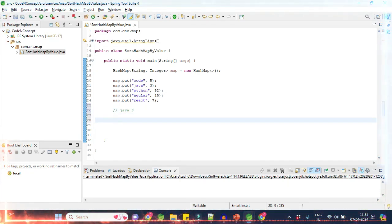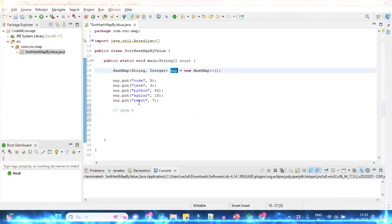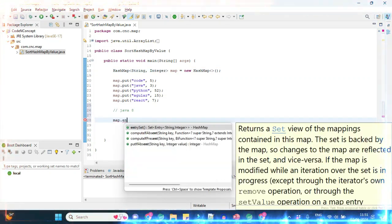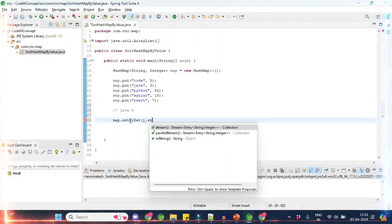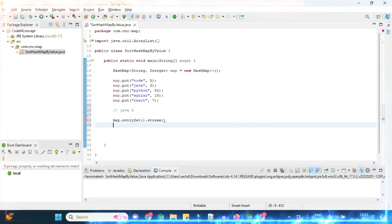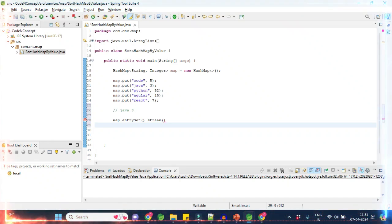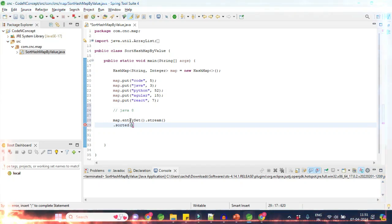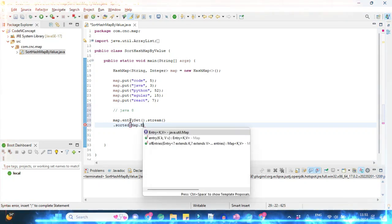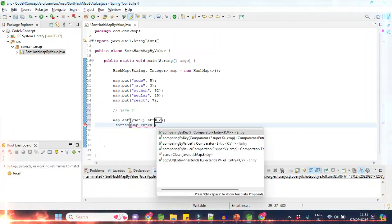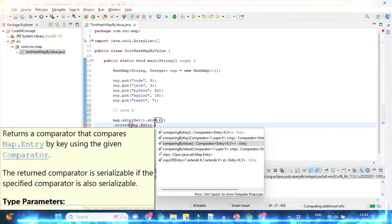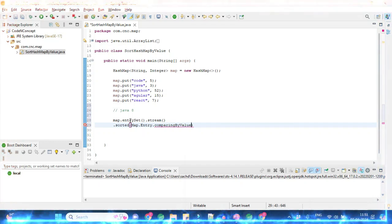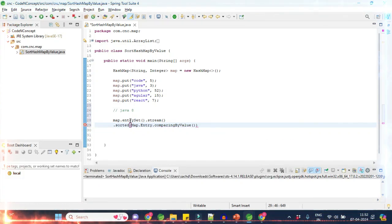So first of all we have a map. This map gives us the entry set, so we have to call entry set and then use stream on this entry set. Then we have to sort it by value, so there is a function called sorted that we have to use, and we sort it using Map.Entry.comparingByValues().